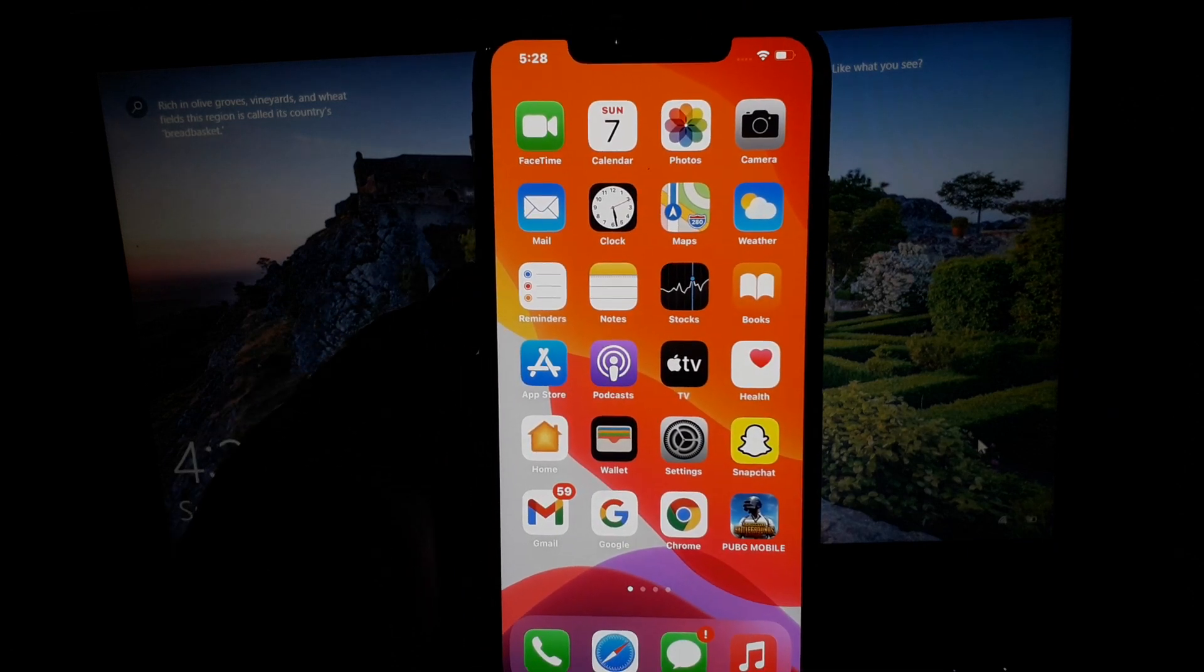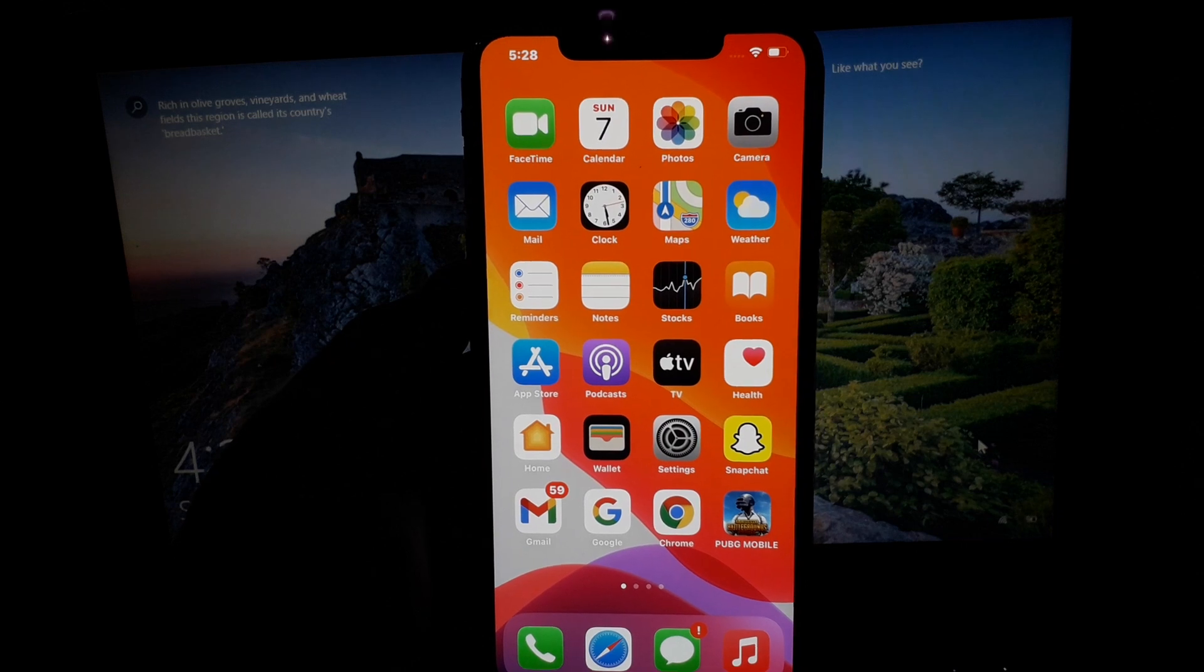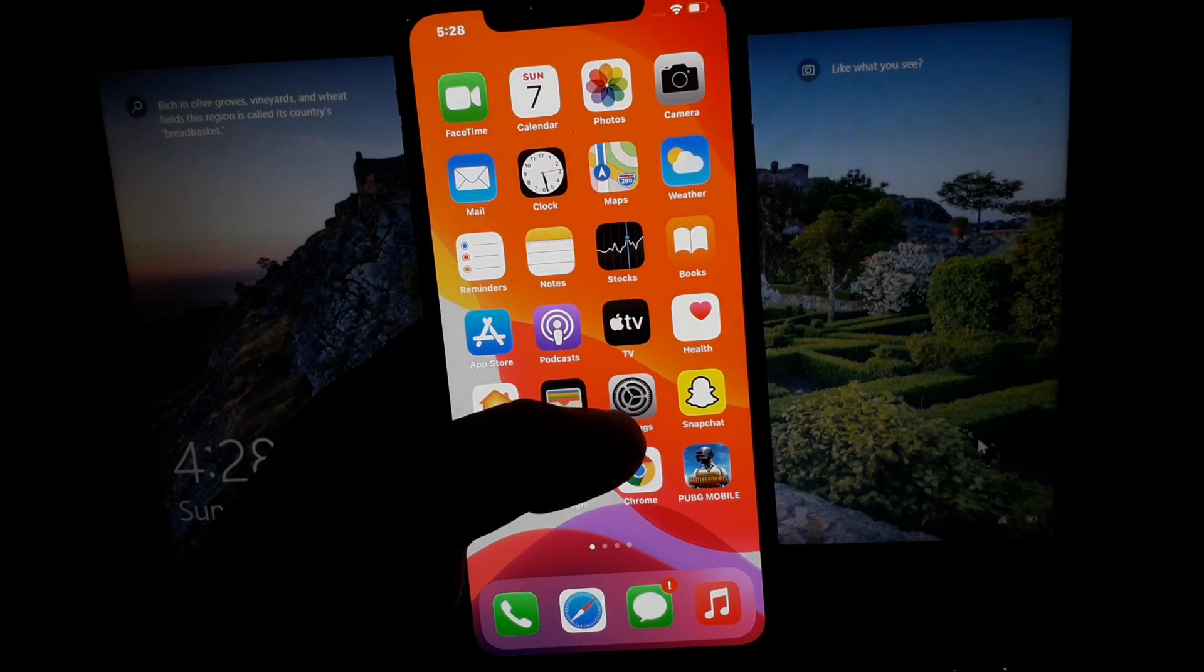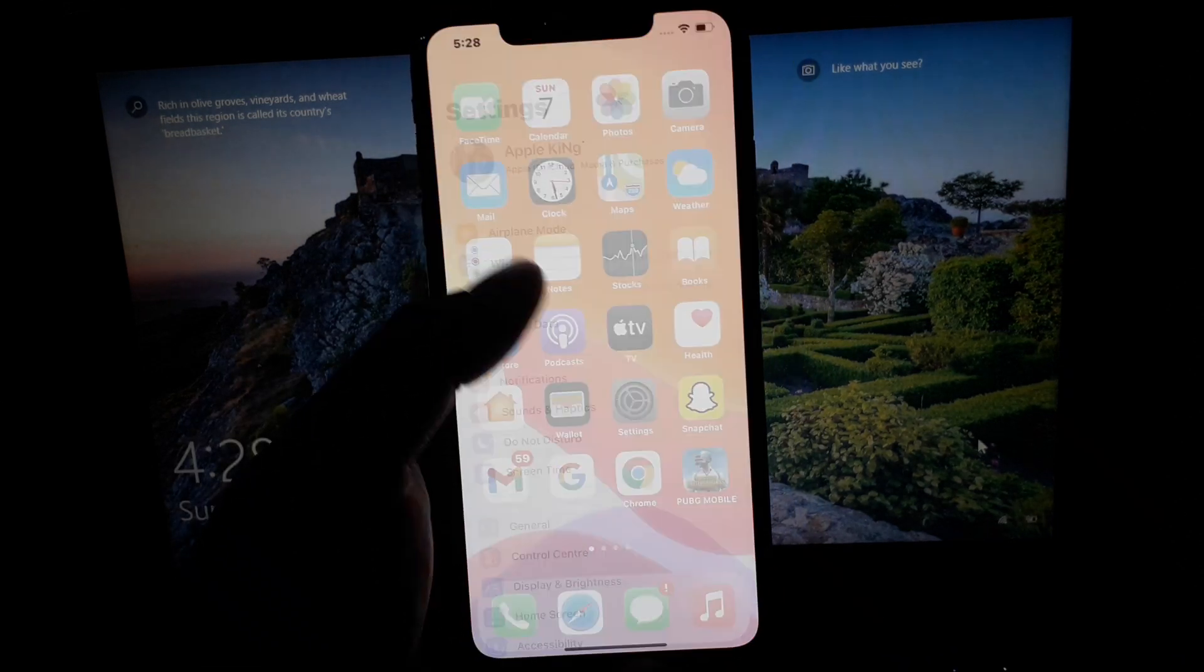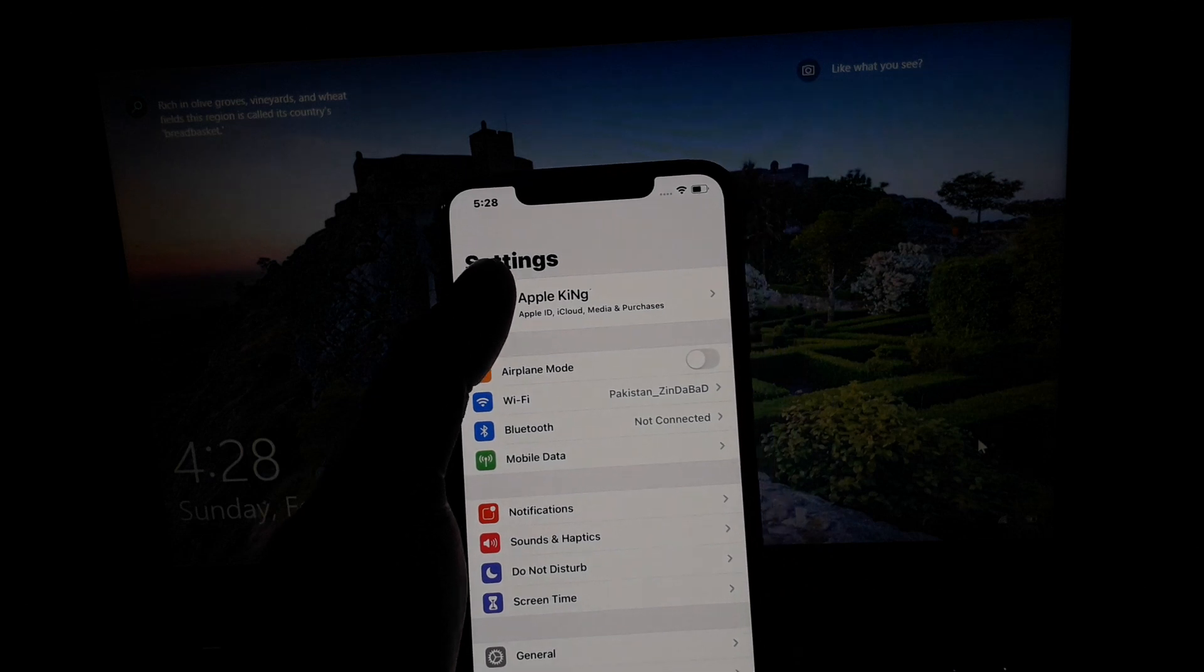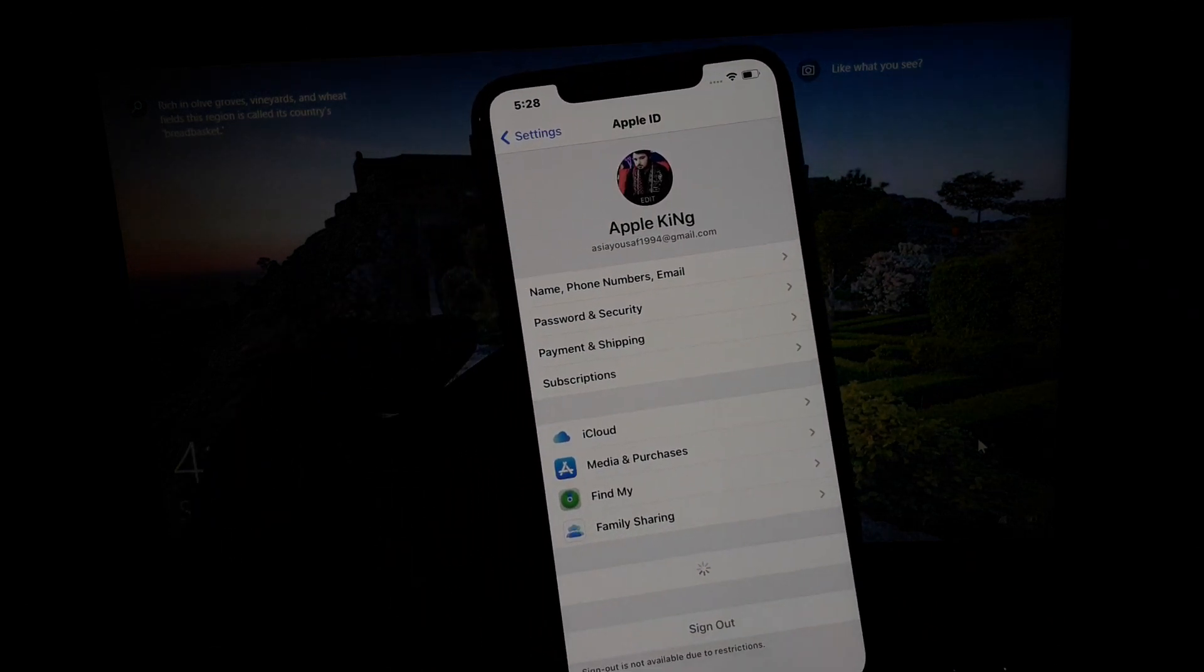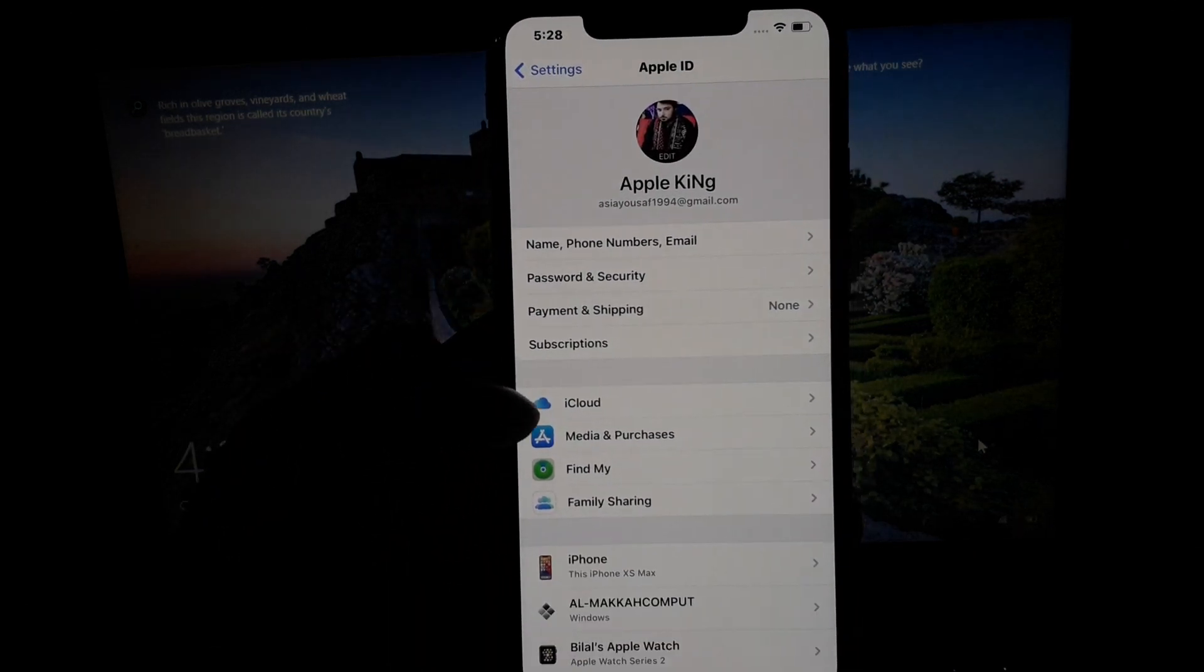So guys, firstly launch the Settings app on your iPhone or iPad, tap on the Apple ID, then tap on iCloud.